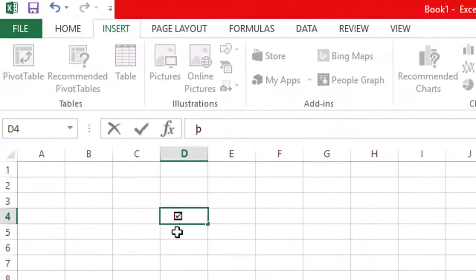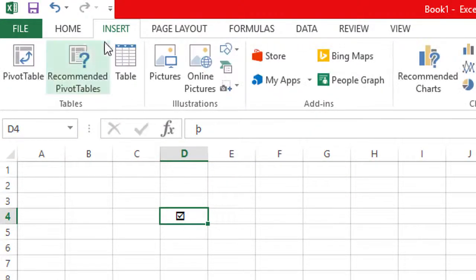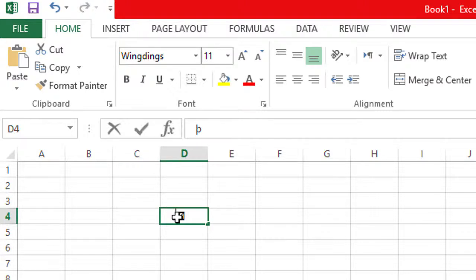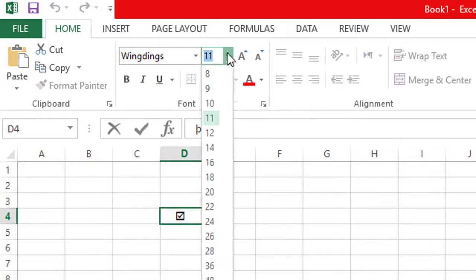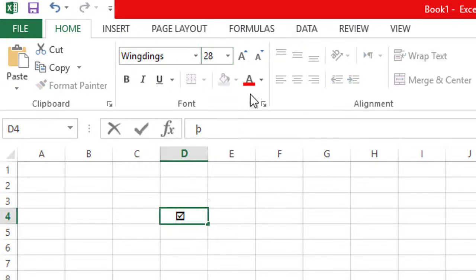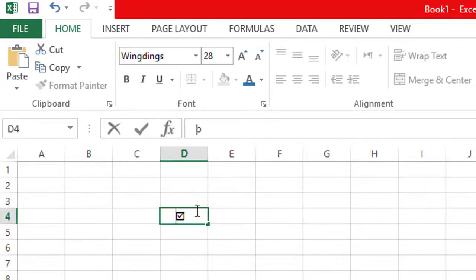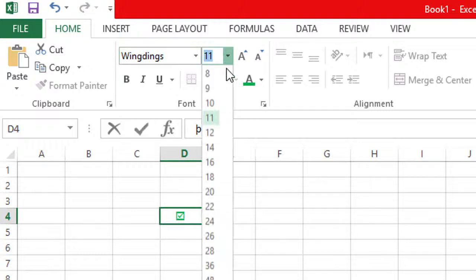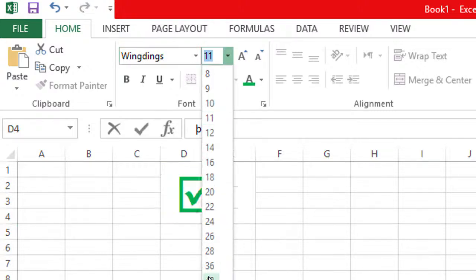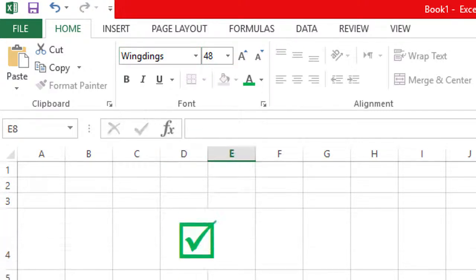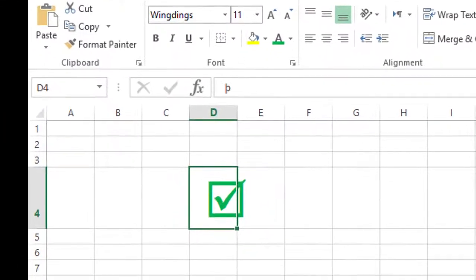To customize this checkmark, go to Home and change the size and color like this — this one.